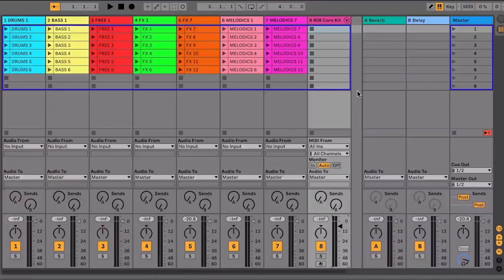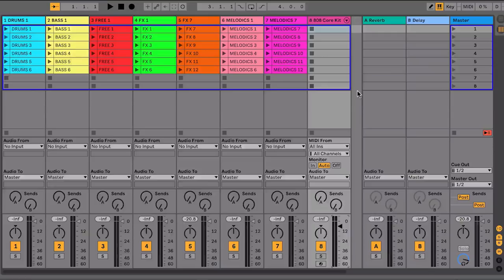Scenes can be used to organize the different sections of your track. So for example, in the top scene, you could have all of the clips that are going to play in the intro of your song. In the second scene, you could have all of the clips that are going to play in the verse of your song, and so on.